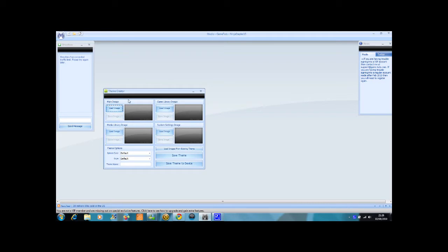Then you have four boxes: main image, game library image, media library image, and system settings image.